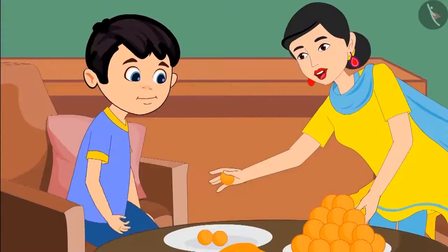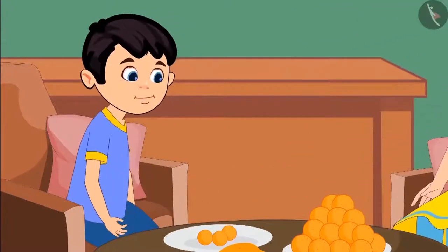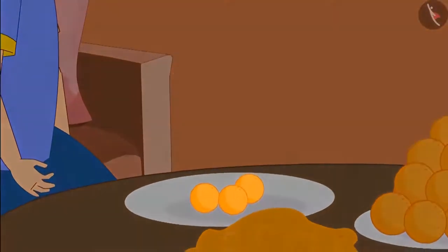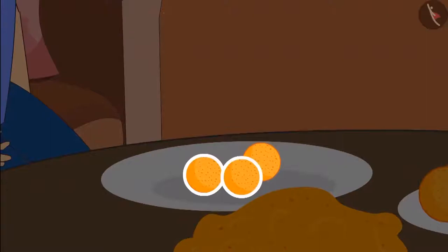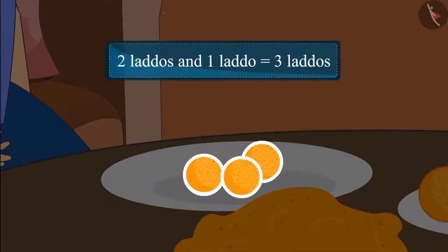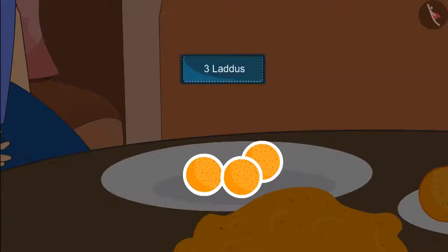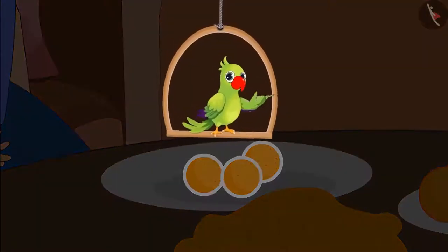Here Chotu, take this laddus and keep this also in your plate. Come children, let's see how many laddus are there in Chotu's plate. Earlier Chotu's plate had two laddus and then his mother gave him one more laddus. Adding one laddus to two laddus makes it three laddus. This means the plate now has three laddus. Very good children, you counted the laddus correctly.